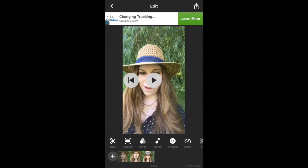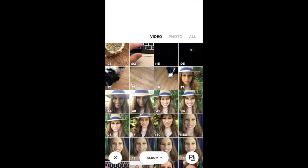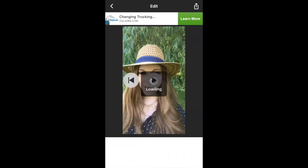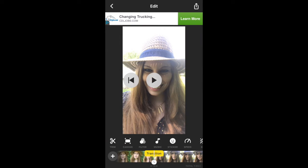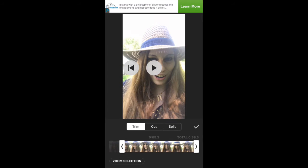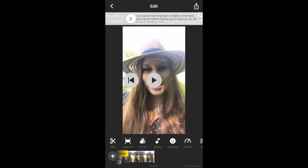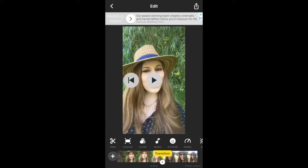I'm going to go ahead and click on the check mark and that's going to take you in. Now if you look at the bottom of the screen and you tap that little plus sign, you can actually add in another video clip. At this point you can also go ahead and trim that up. And we can then see where the transition is.